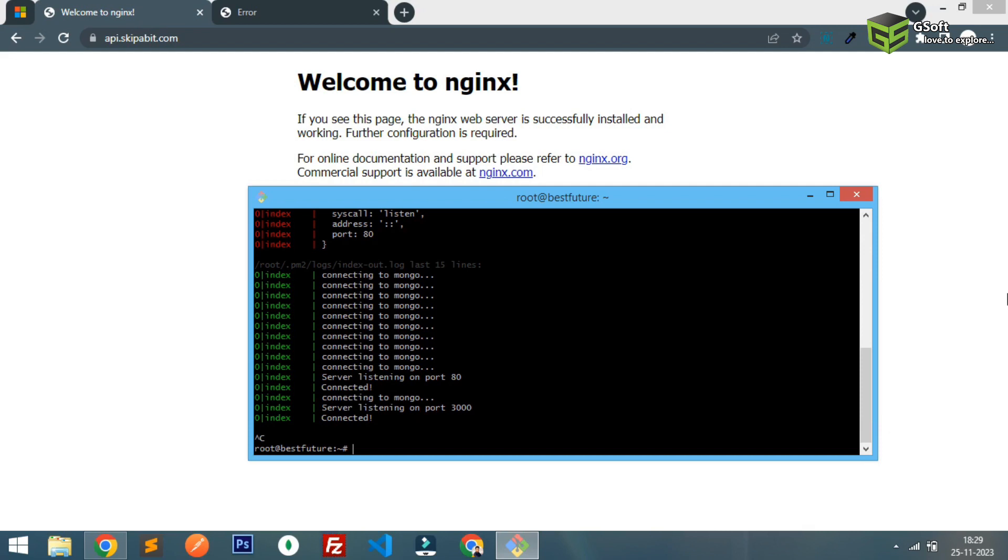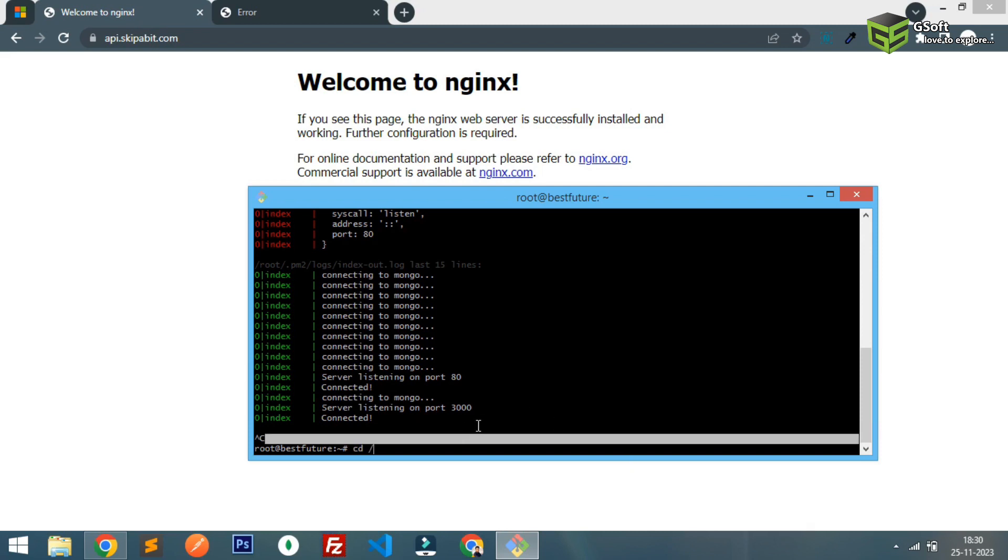So whatever port you are using, right now I'm using 3000. Basically I have to just do some configuration in the nginx file. We will be using some proxy configs. For that, what you have to do is directly go to the nginx folder.